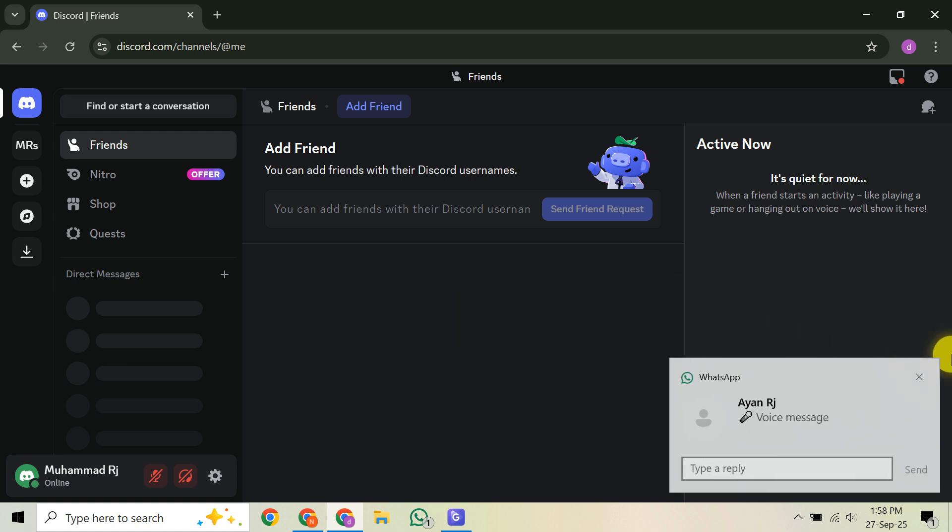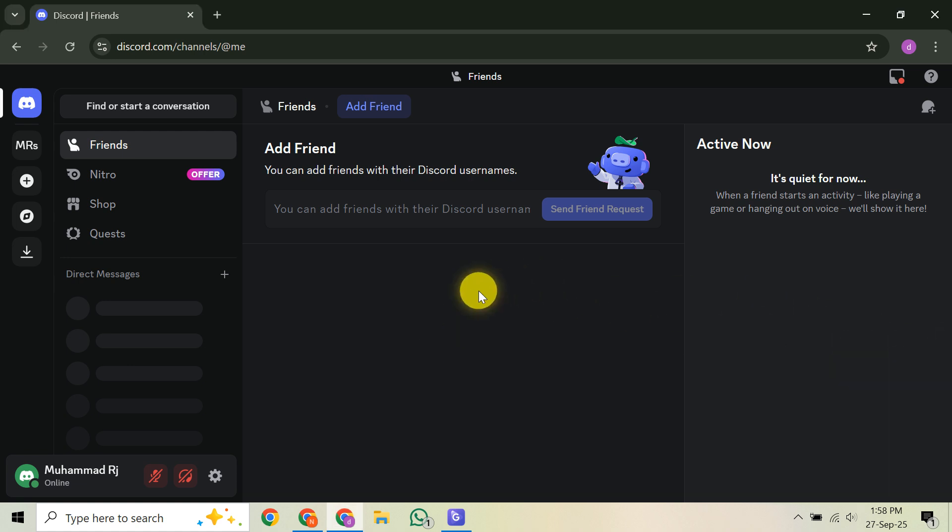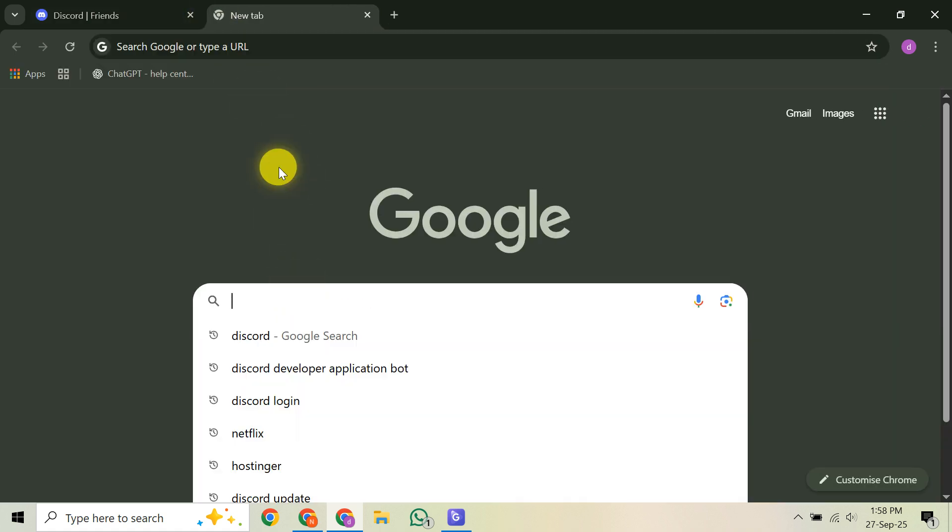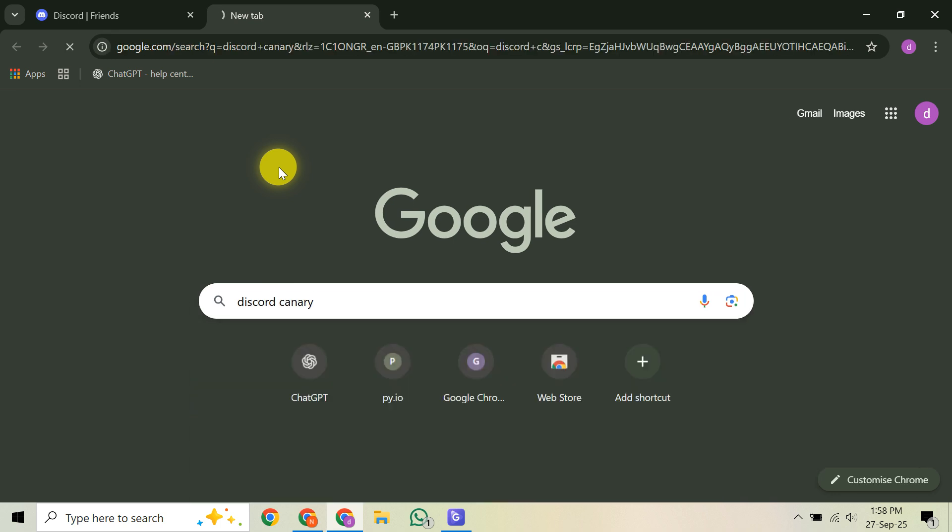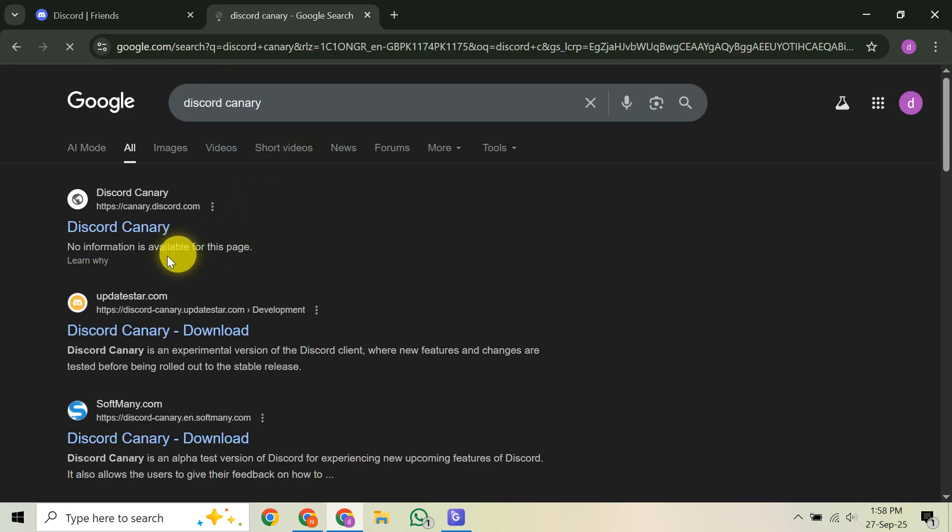After the installation is complete, go ahead and open Discord Canary. You'll recognize it by its distinct icon. Then, simply log in using your existing Discord account credentials, just as you would with the regular Discord client. And just like that, you're ready to explore all the new experimental features Discord has to offer.